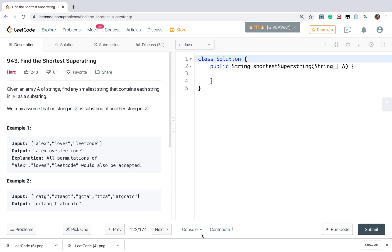Hello friends, today let's find the shortest superstring. Given array A of strings, find any smallest string that contains each string in A as a substring. We must assume that no string in A is a substring of another string in A.